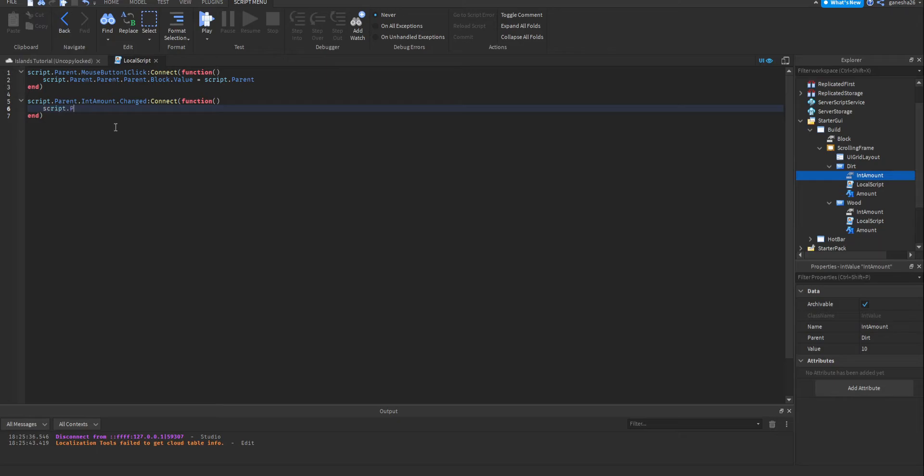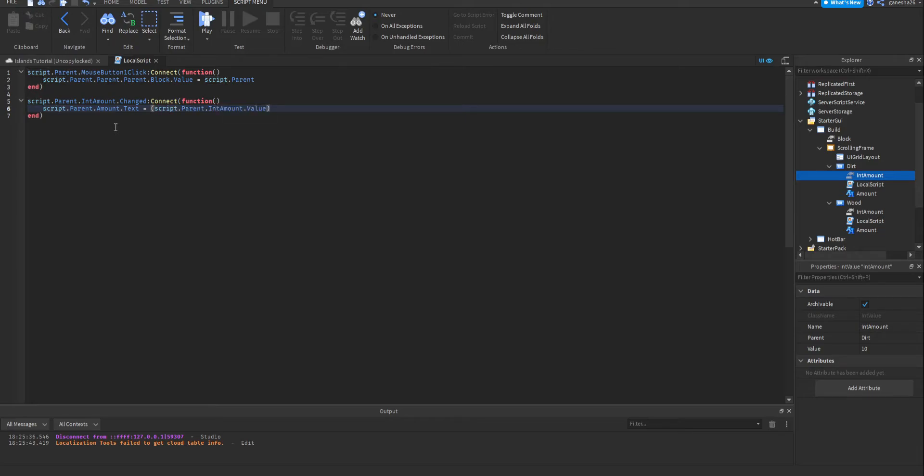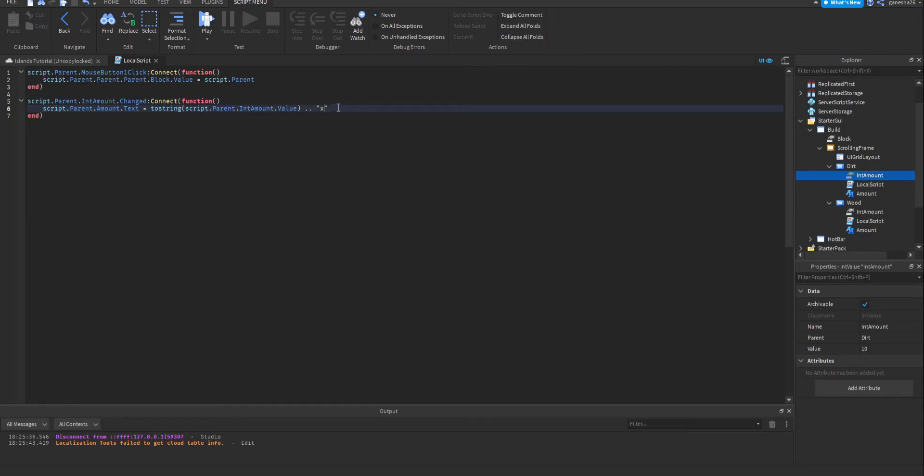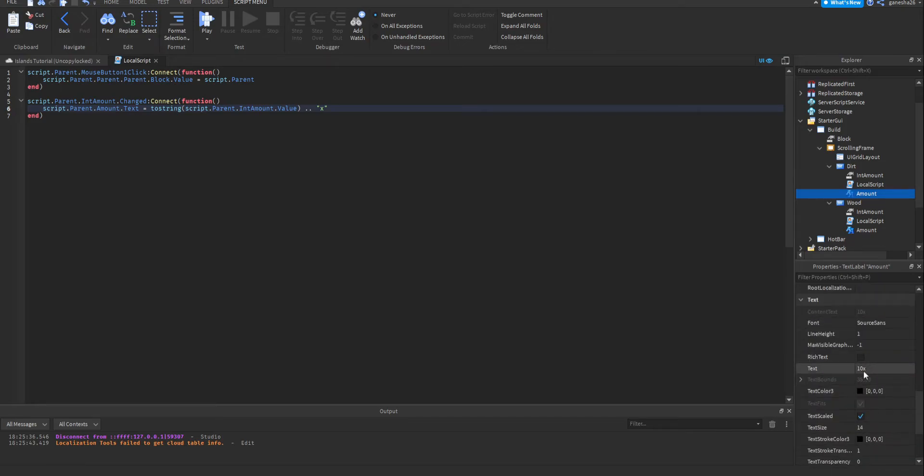Okay, so when it is changed, we want the amount to go down, or this text to change. So, we're going to say script.parent.amount.text is equal to, we're going to set this equal to tostring script.parent.intAmount.value, and then this is going to have to be a string. So, I'm going to encase that in parentheses, and this is a neat way to turn a number into a string, just cover in parentheses and do tostring. And then we're going to add the x at the end because it makes it look better.